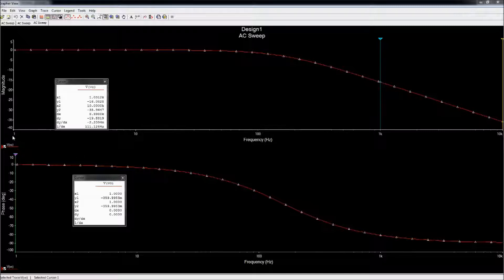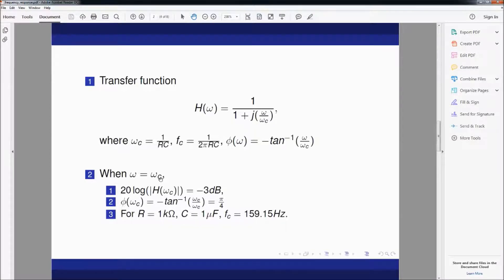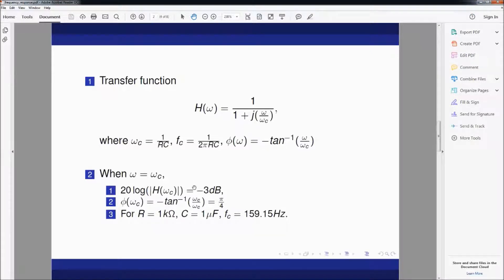We've seen what happens when frequency is very small and very high. Now let's see what happens at the transition region. This is when we look at what happens when ω equals ωc, called the corner frequency. If you substitute ω = ωc, you can verify that the magnitude in dB will be −3 dB. And the phase response at ωc will be −π/4, which is −45°. With R = 1kΩ and C = 1μF, the exact corner frequency should be 159.1 Hz. The magnitude should be −3 dB and the phase should be −π/4.